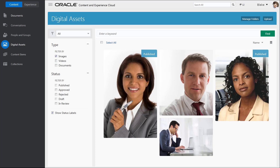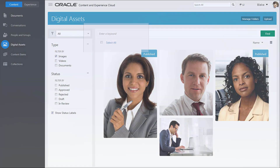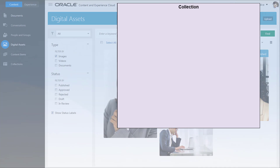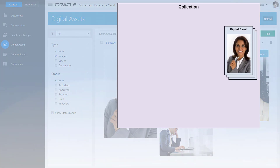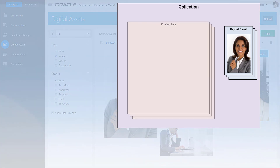Collections are typically created when a site administrator creates a website and are a way to manage elements of the website. Elements can include digital assets such as images, logos, and videos, but also content items.